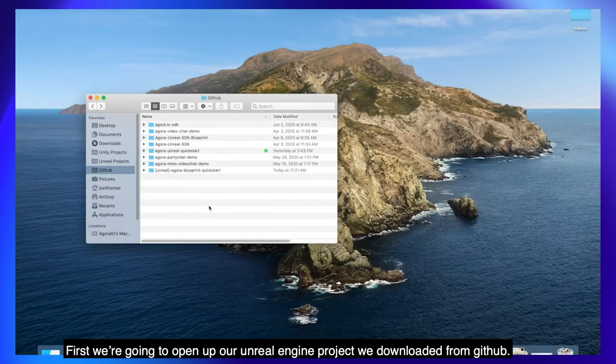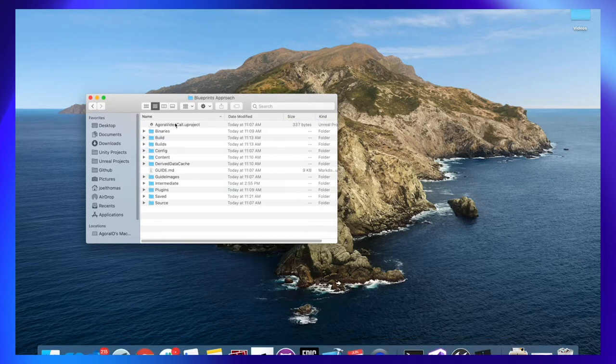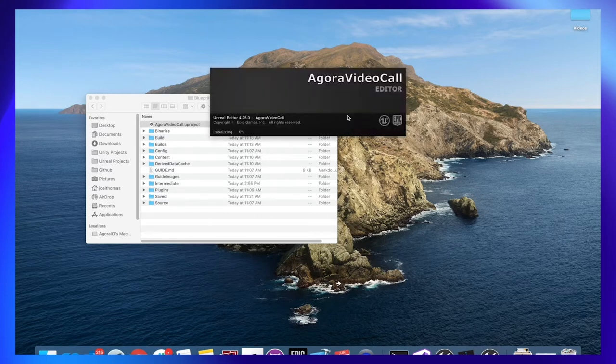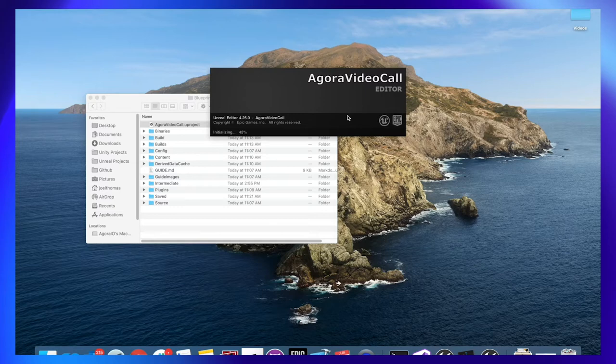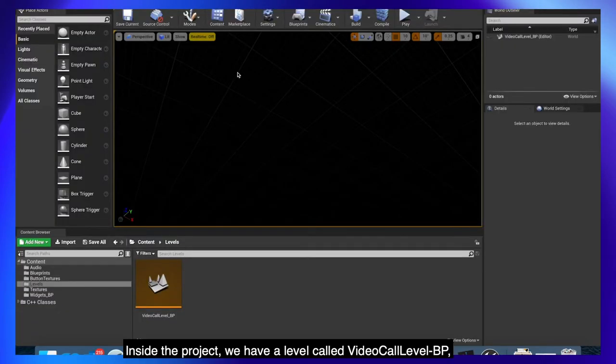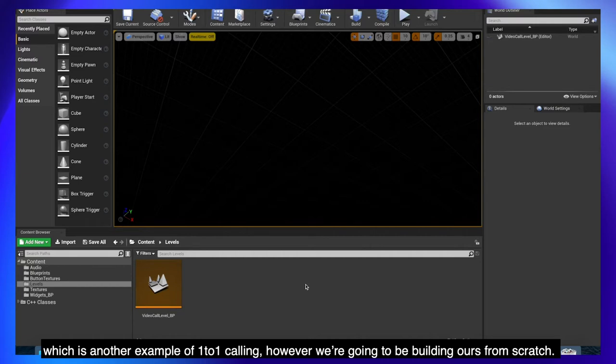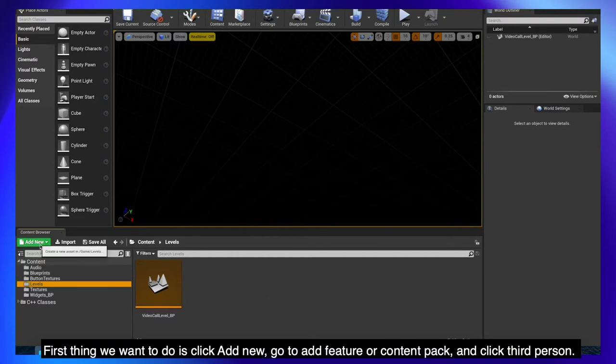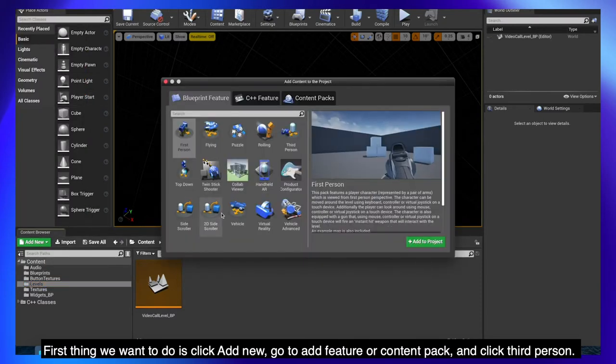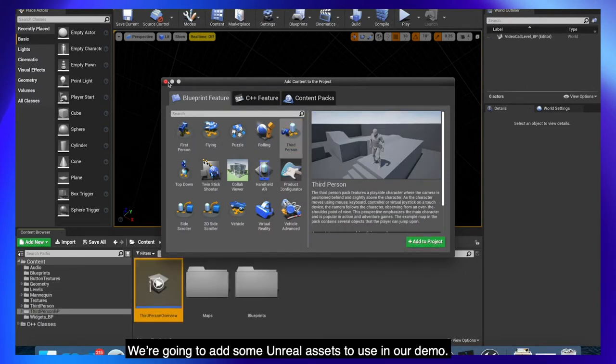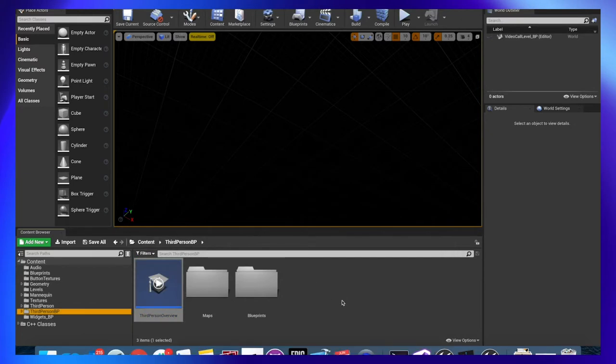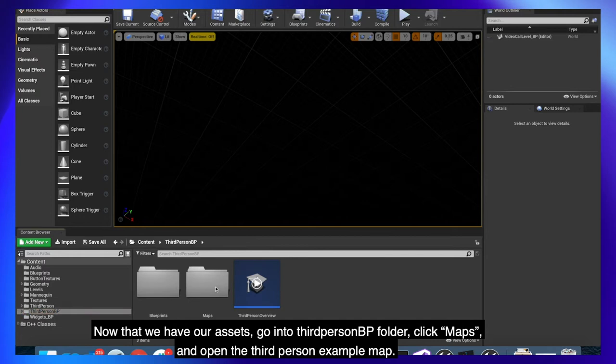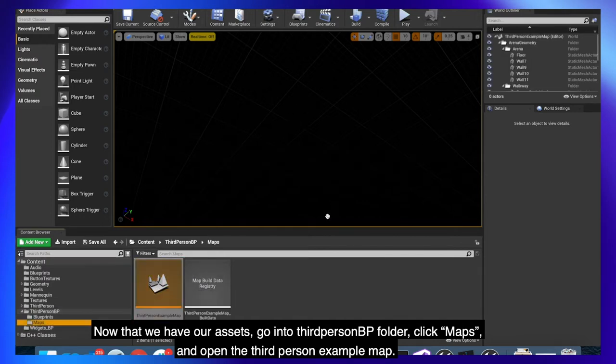Alright let's go ahead and get started. First we're going to open up our Unreal Engine project we downloaded from GitHub. Inside the project we have a level called video call level BP which is another example of 1 to 1 calling. However we're going to be building ours from scratch. First thing we want to do is click add new, go to add feature or content pack and click third person. We're going to add some Unreal assets to use in our demo. Now that we have our assets, go into third person BP folder, click maps and open the third person example map.